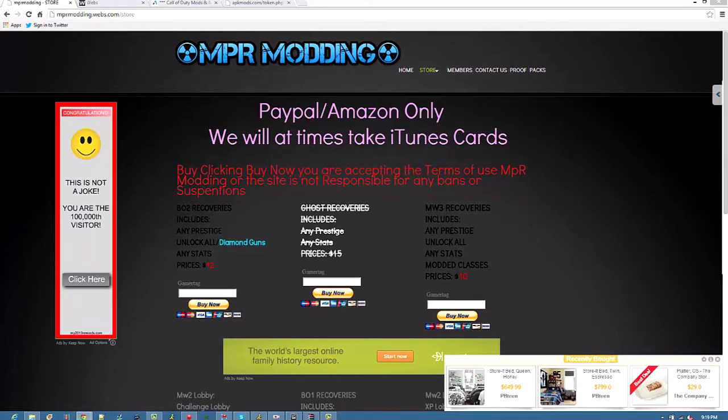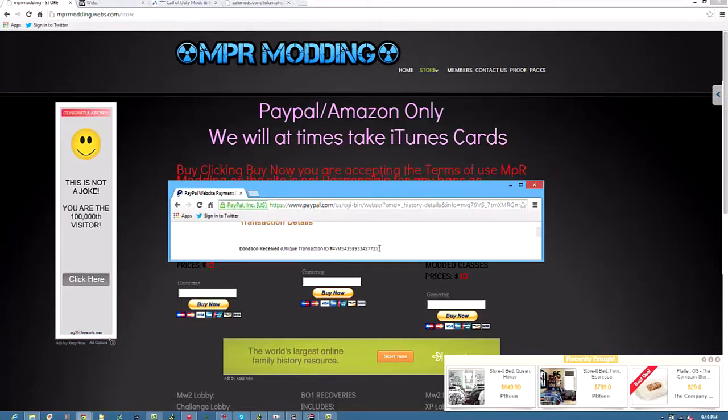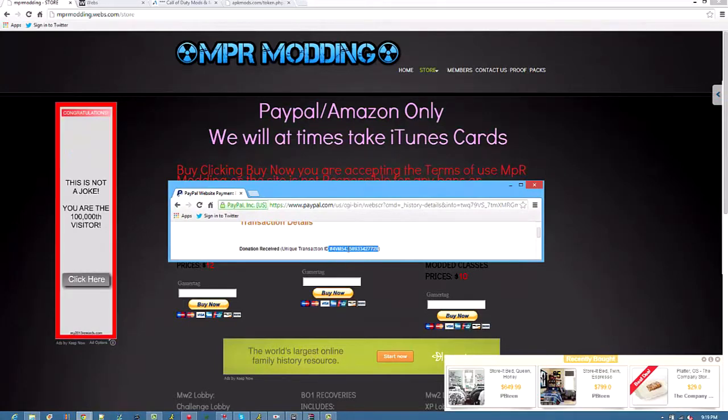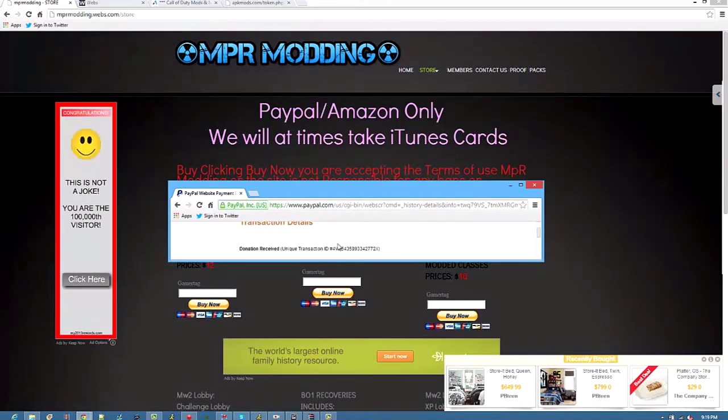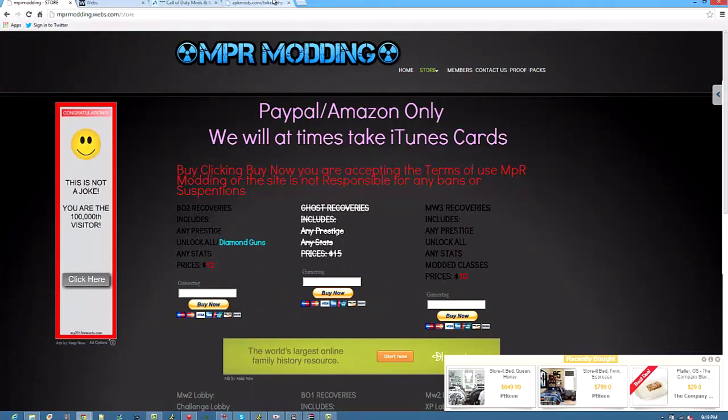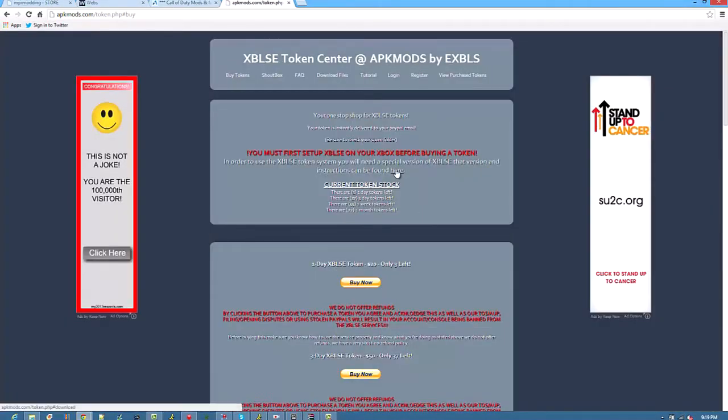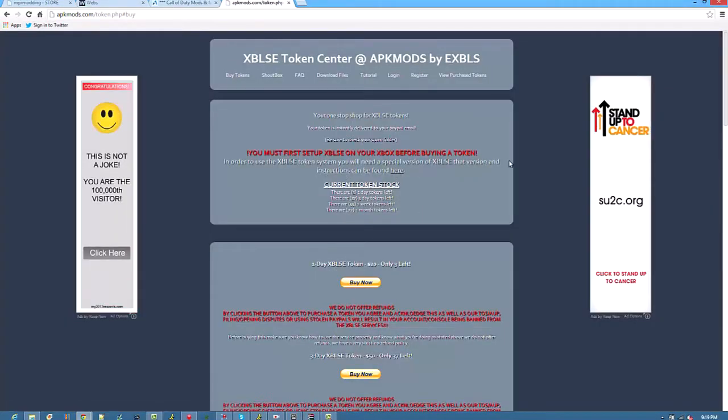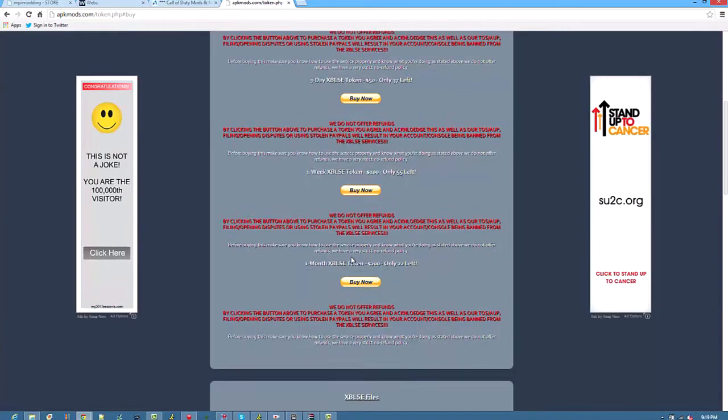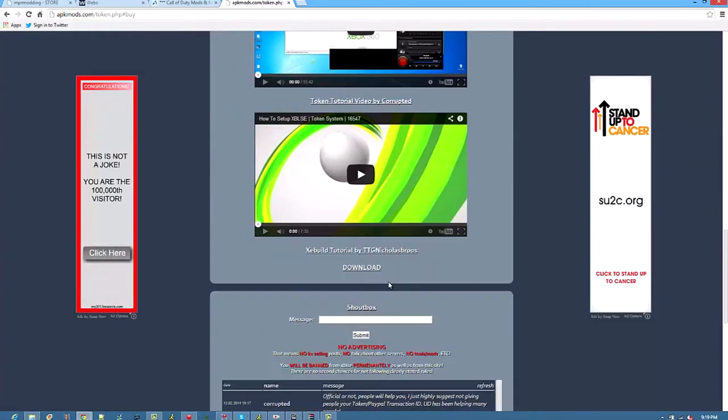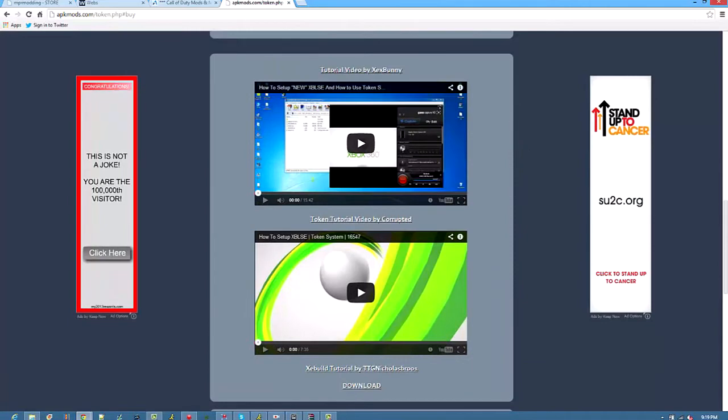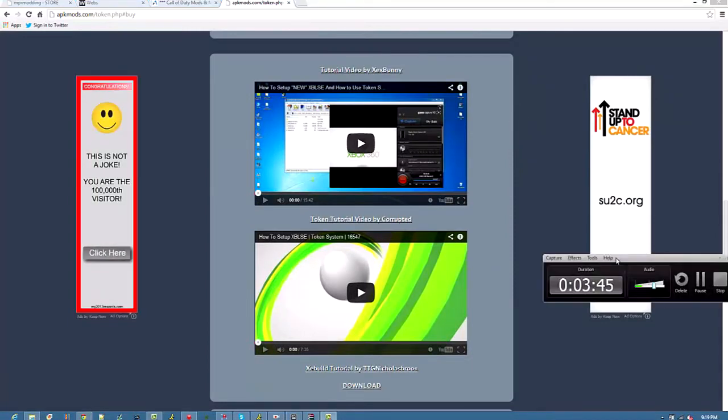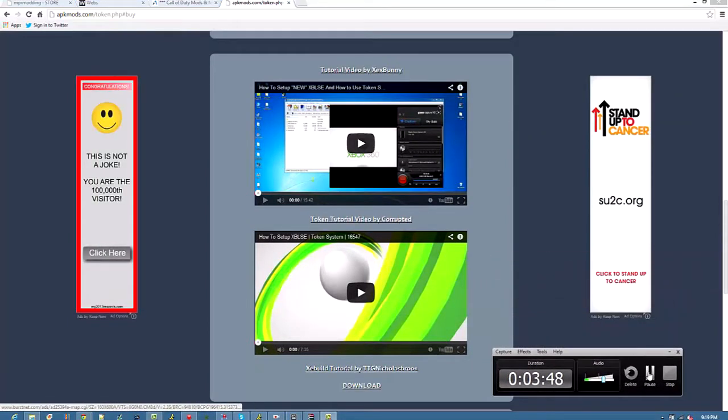So your transaction ID will look just like this. Right here. That's your transaction ID. So you just type that in right there. Or, you go here, and, oh, where is it, where is it? I'm going to pause the video just until I find it. I won't remember where it is. I'll show you.